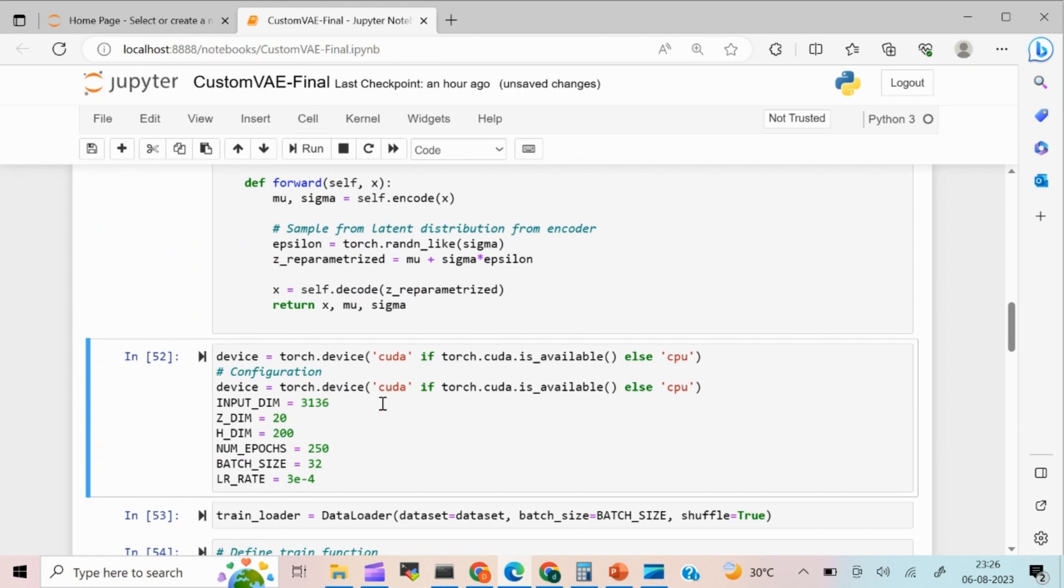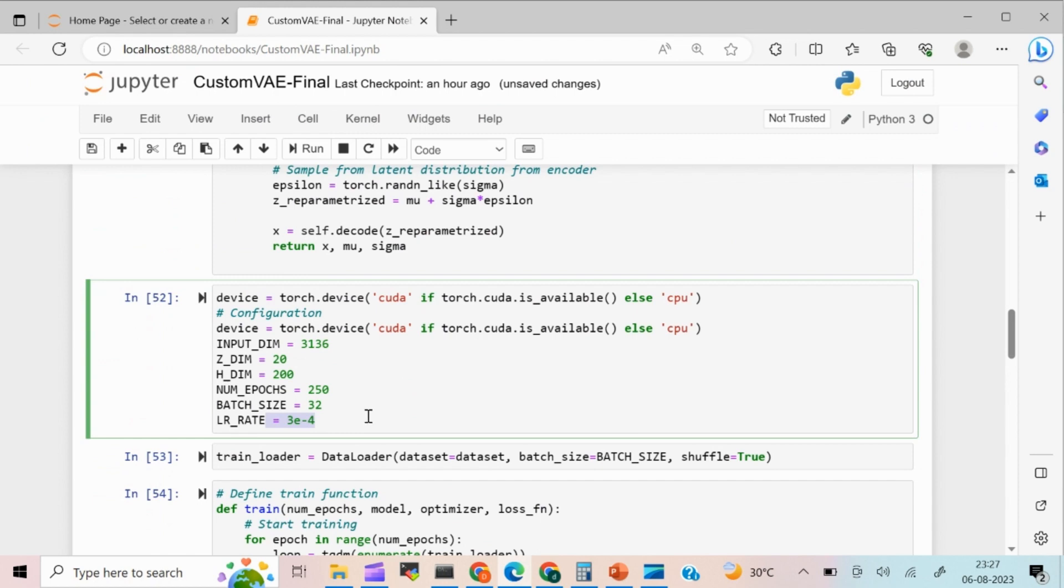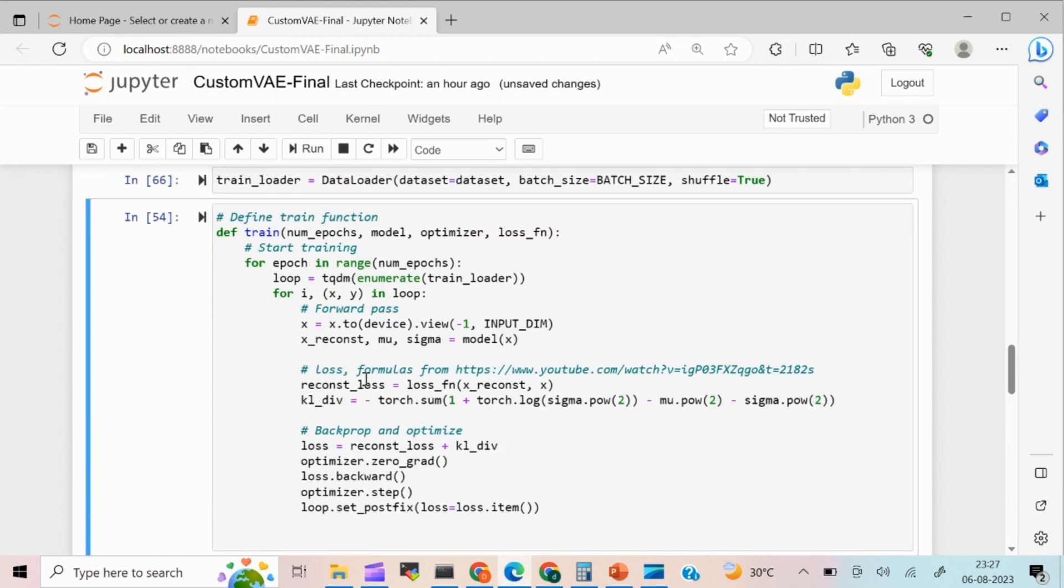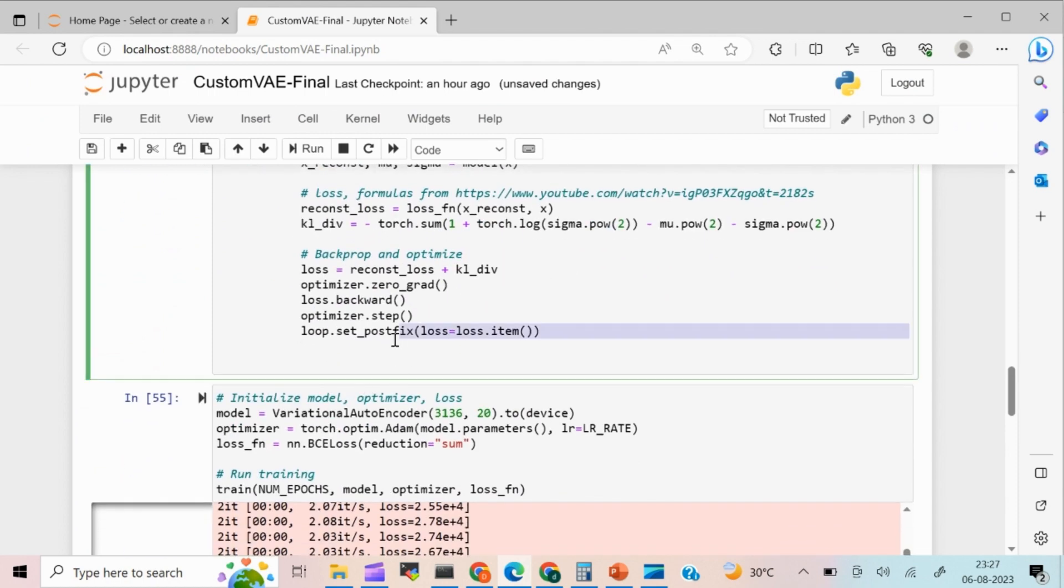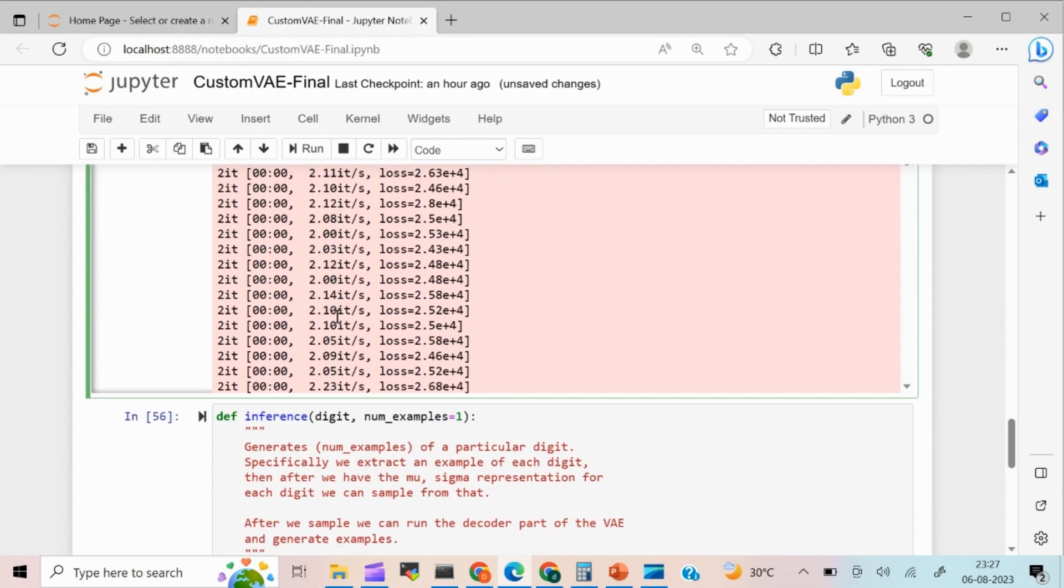So here I have given some kind of default parameters. So input dimension is going to be 3136 and 20 latent space. And hidden layer dimension is 200. And number of epochs I have given as 250 and batch size is 32. And I'm going to pass the learning rate as 3 into 10 to the power of minus 4. And I'm going to load the dataset and I'm going to train the model. So basically, this is going to train my model and it is going to calculate the loss. So I have already ran this piece of code. So it took some like around 5 to 7 minutes for me to run 200 epochs.